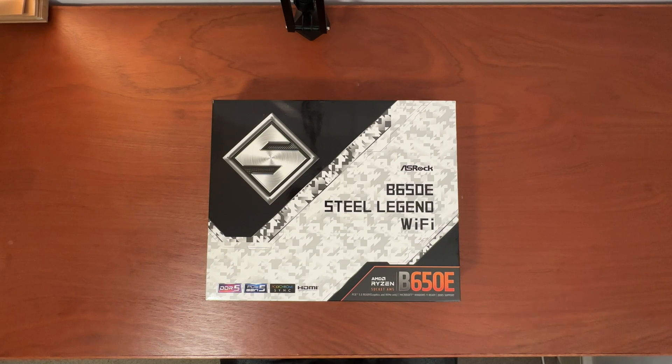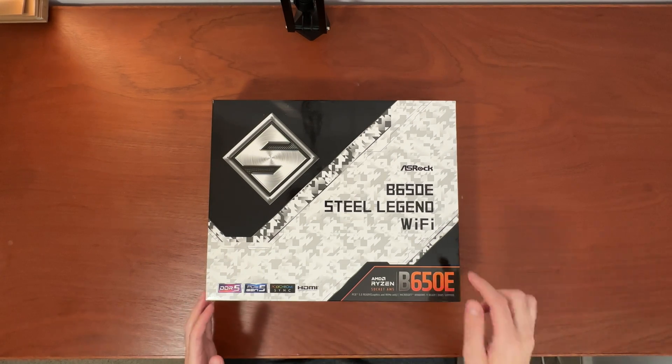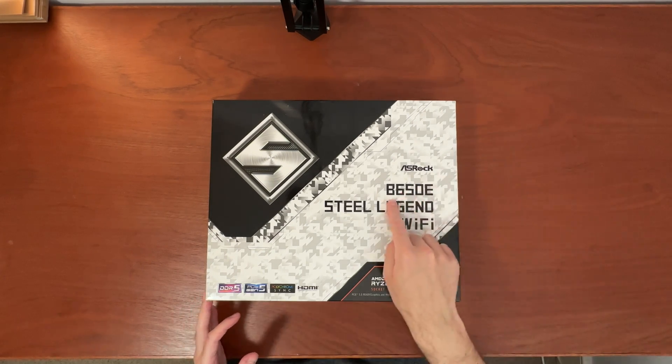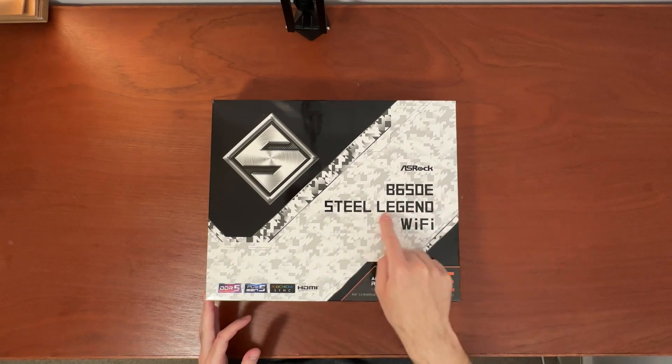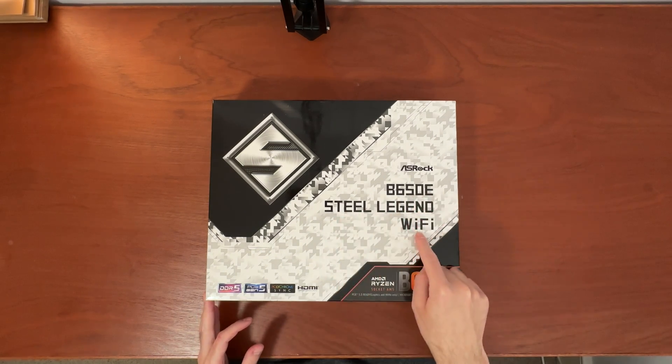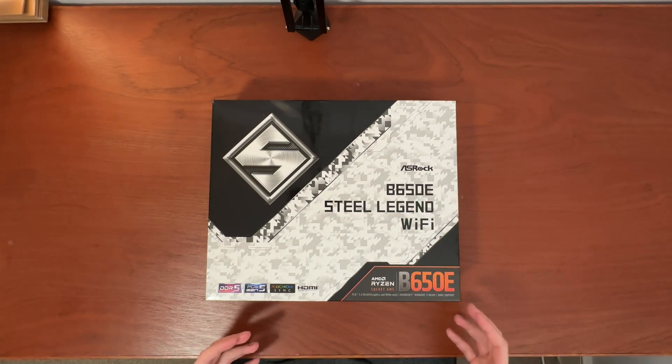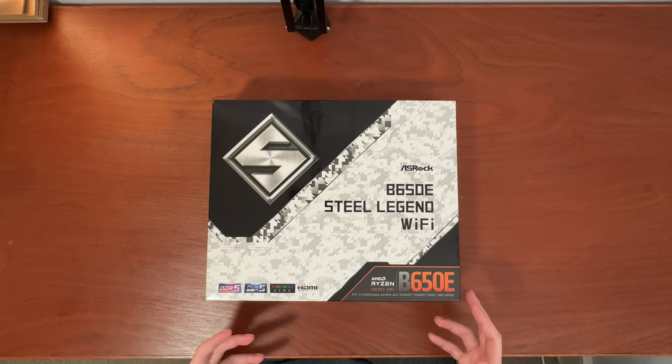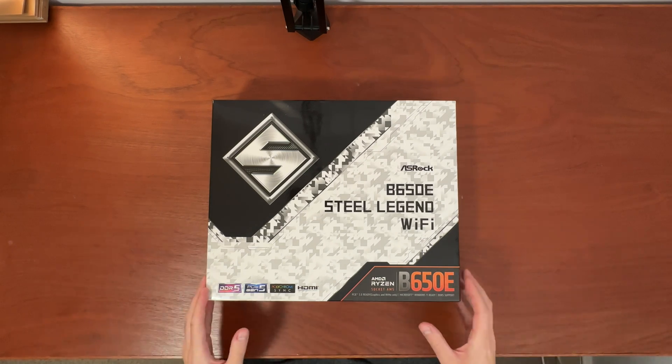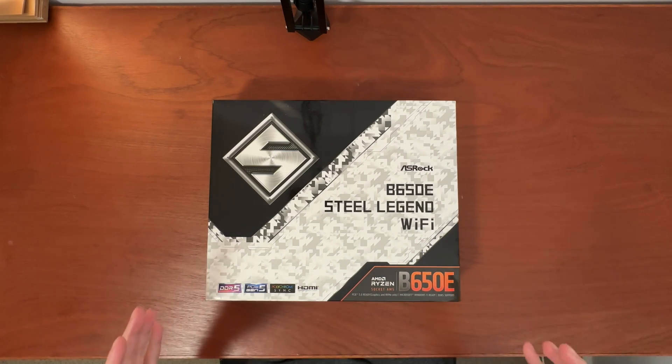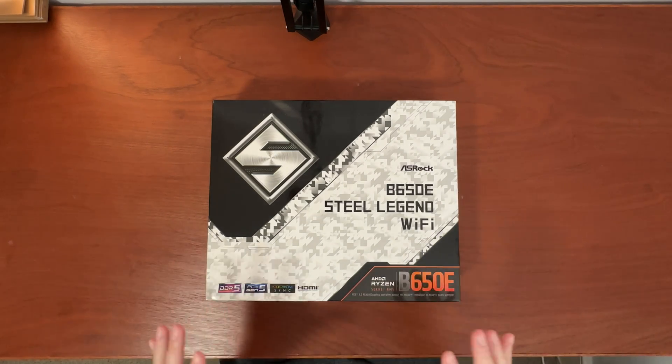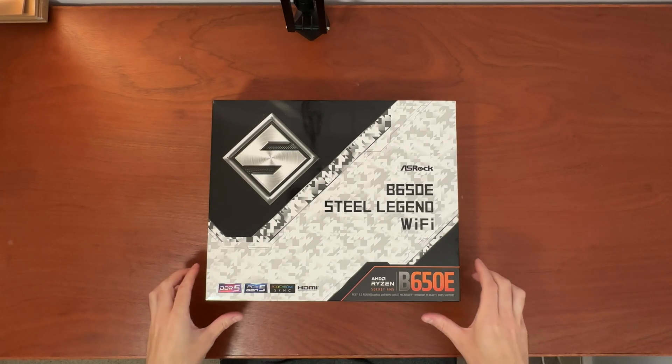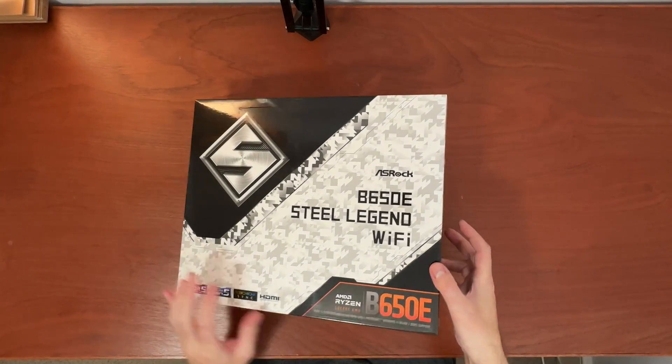Hello, it is I, Vadim, and today I'm going to unbox ASRock B650E Steel Legend Wi-Fi Motherboard. I will show you what it looks like, what comes in a box with it, and I will walk you through the main features of this motherboard. So let's jump in.